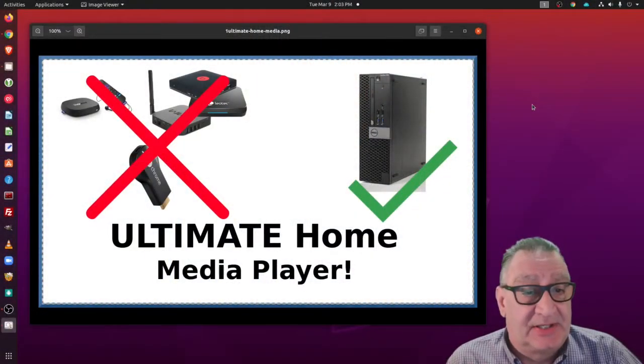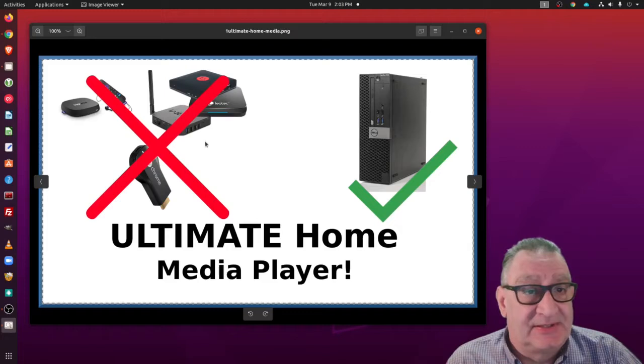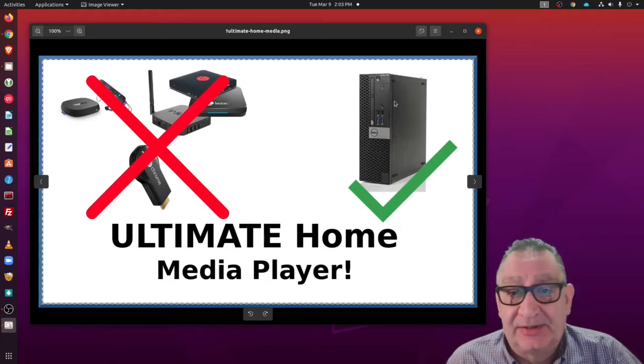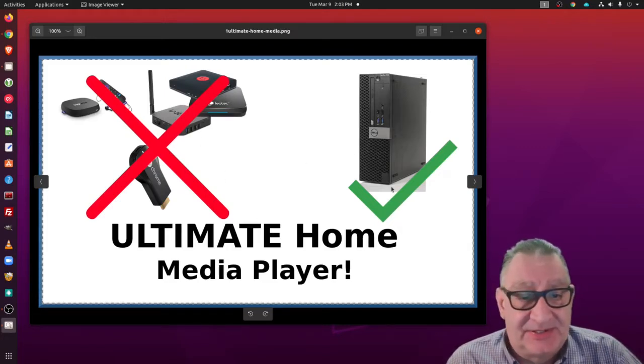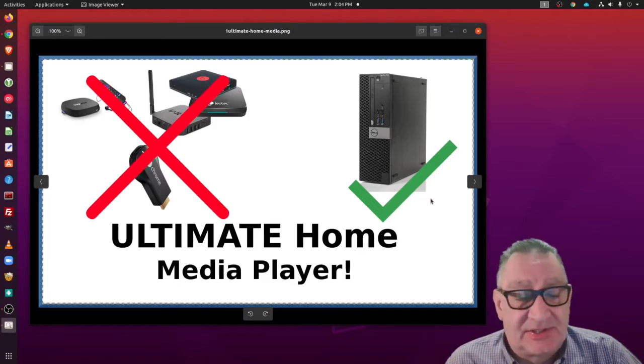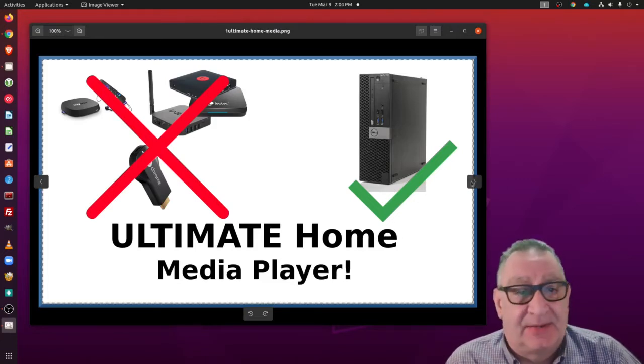So as mentioned, I gave up on all of these little Android devices, Chromecast, Roku player, and I went for a full PC. I'll show you what some of the benefits are and how you can hook this up.